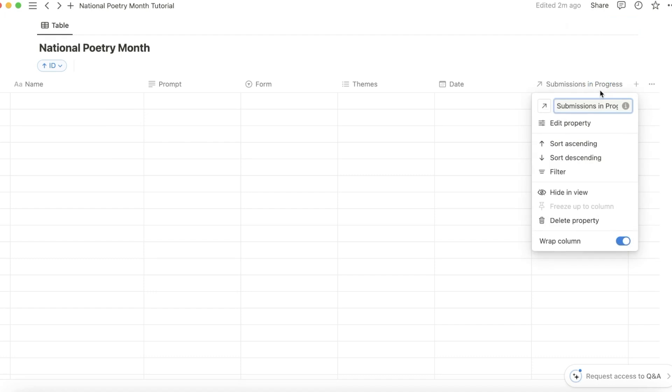Then on the submissions dashboard, you can add a formula column that says all content and just combine content and National Poetry Month. And then it'll show you everything that you're submitting instead of just the content that we worked on last time.